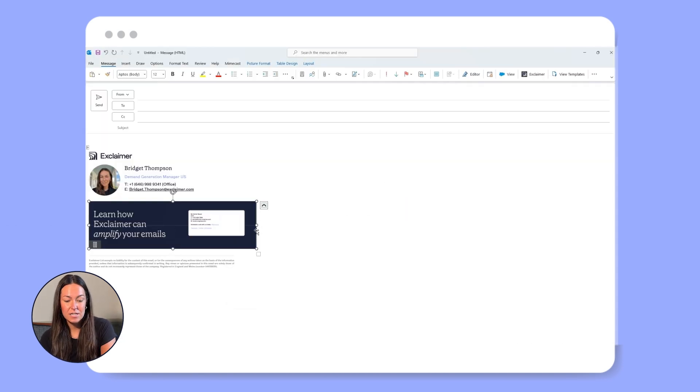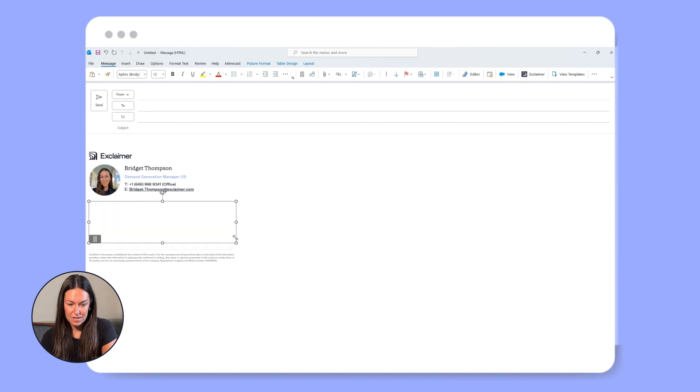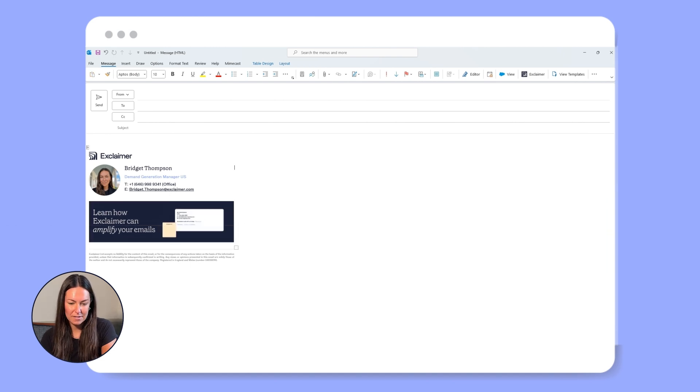Once inserted, adjust the size if necessary, then just click save. Now your animated GIF will automatically be included in all of your emails.